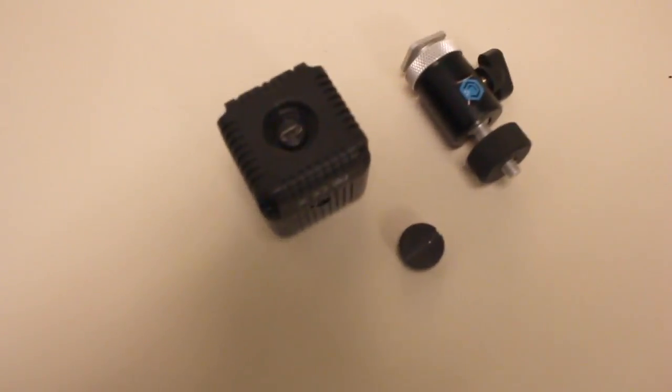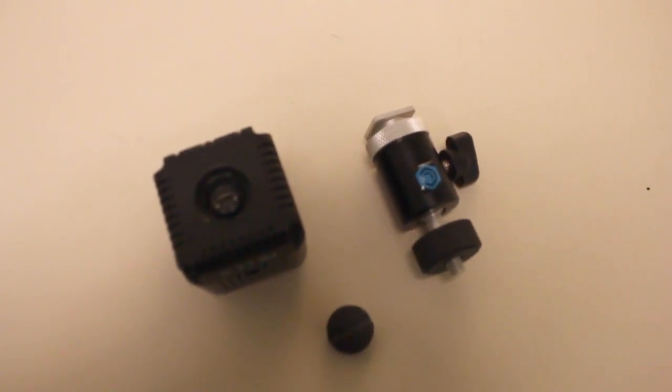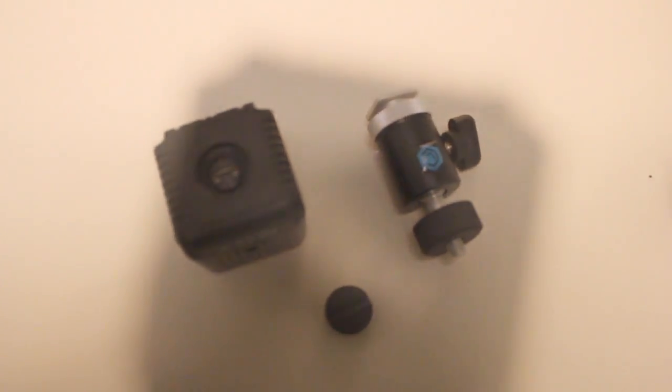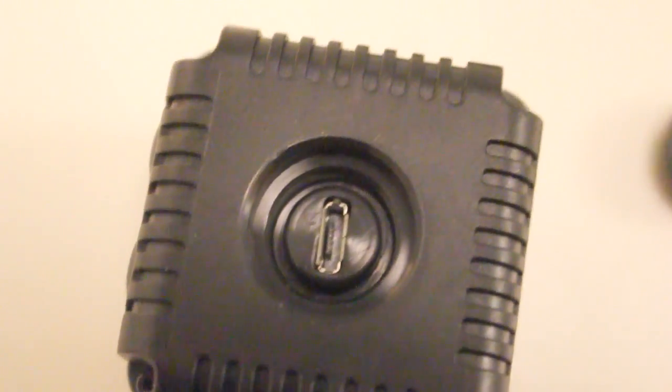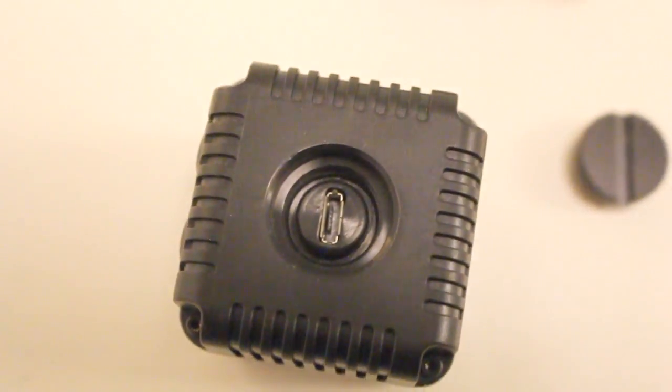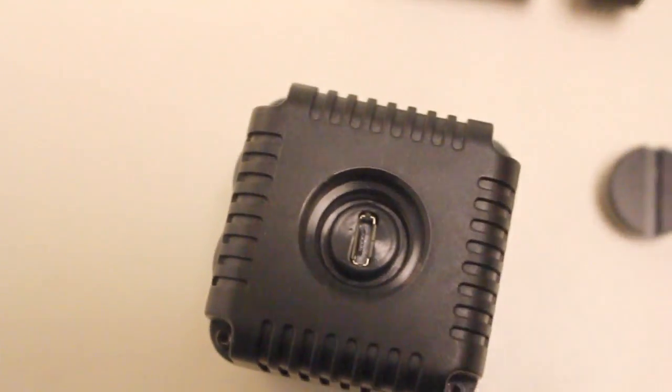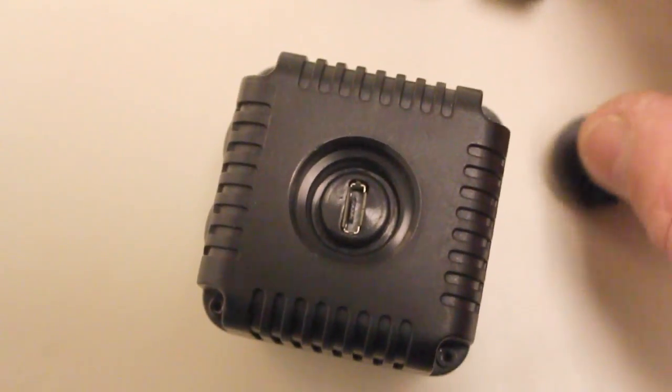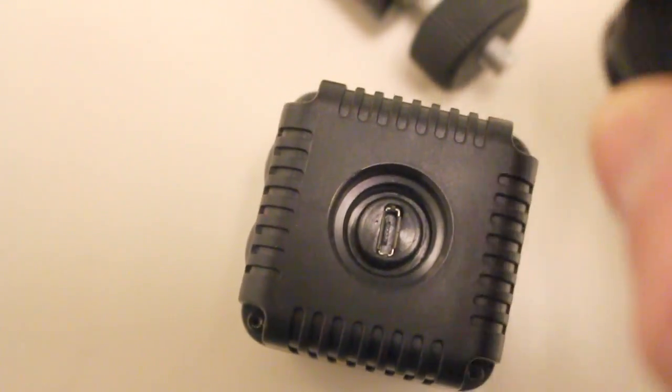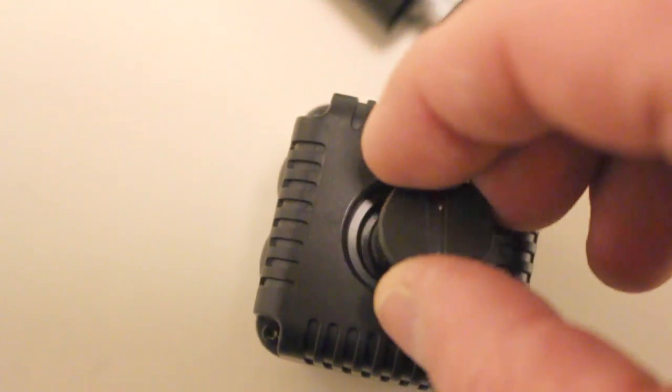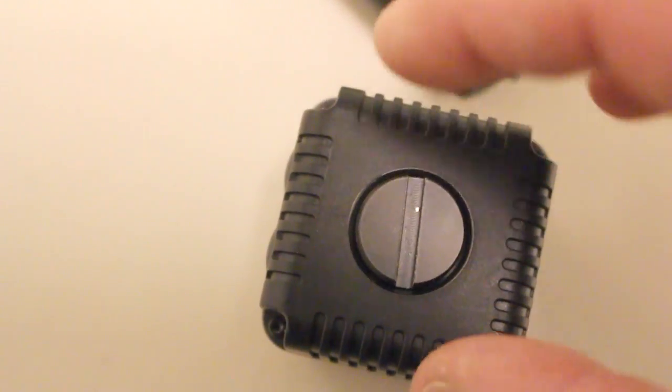The cube itself is more than solid. It is dense. It takes a micro USB to charge it and it has a standard thread for tripod mounting or use with this optional hot shoe mount.